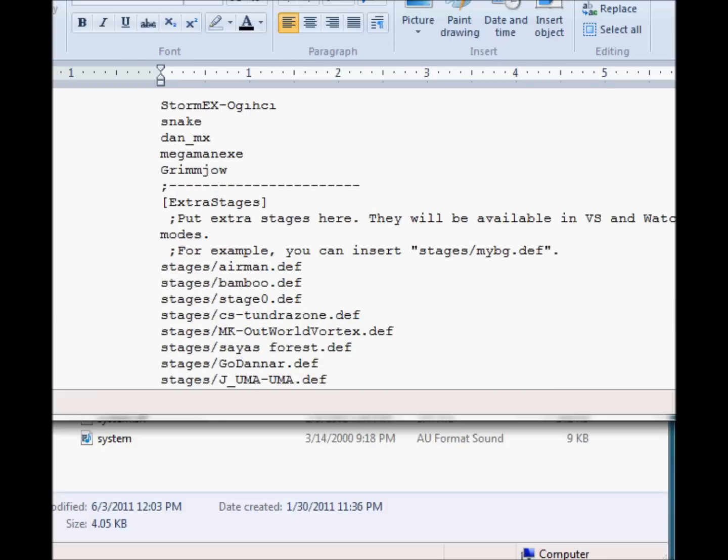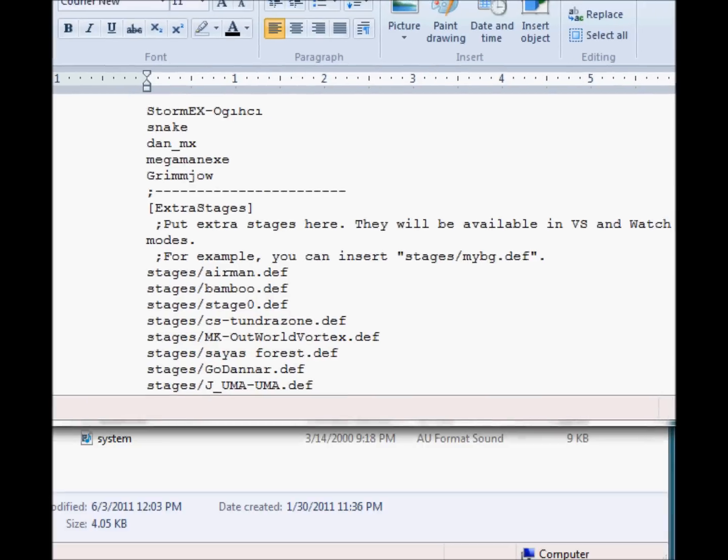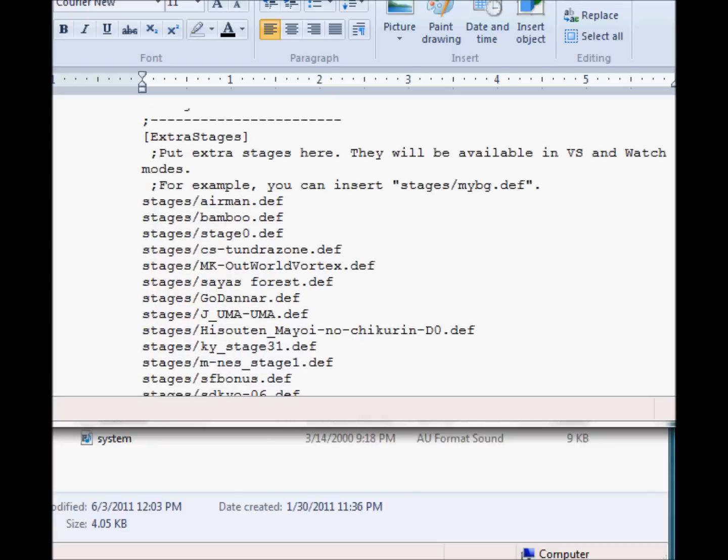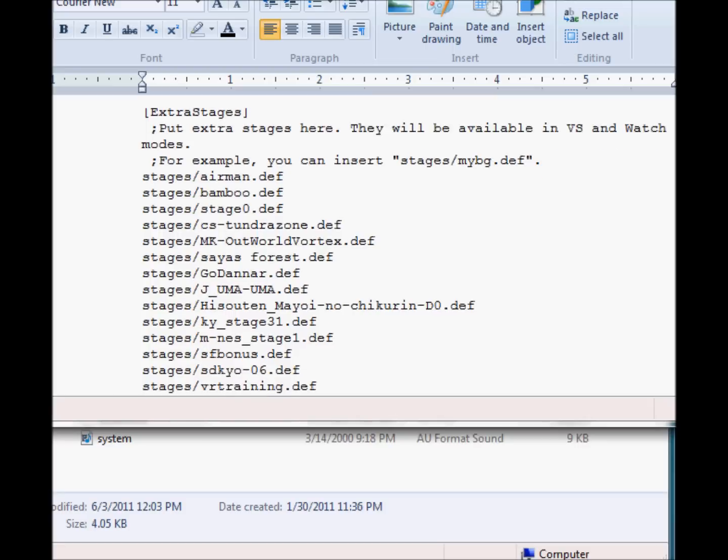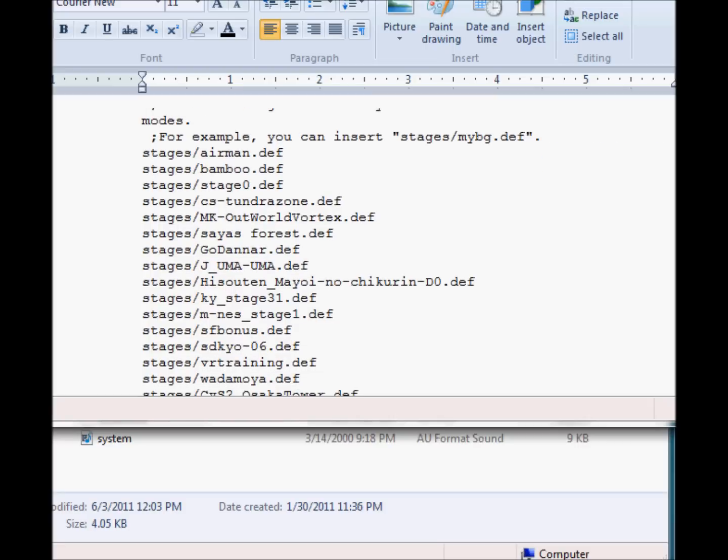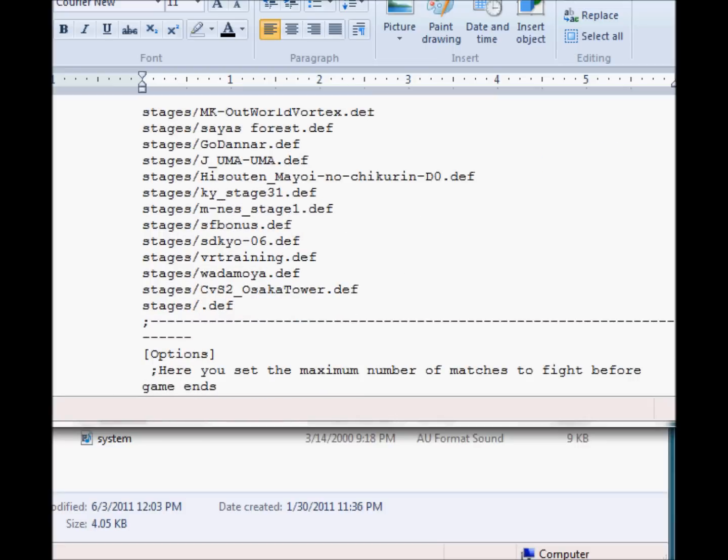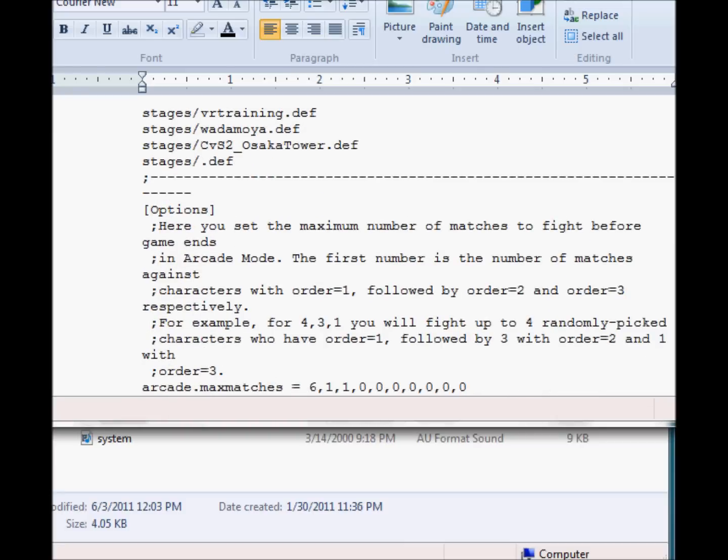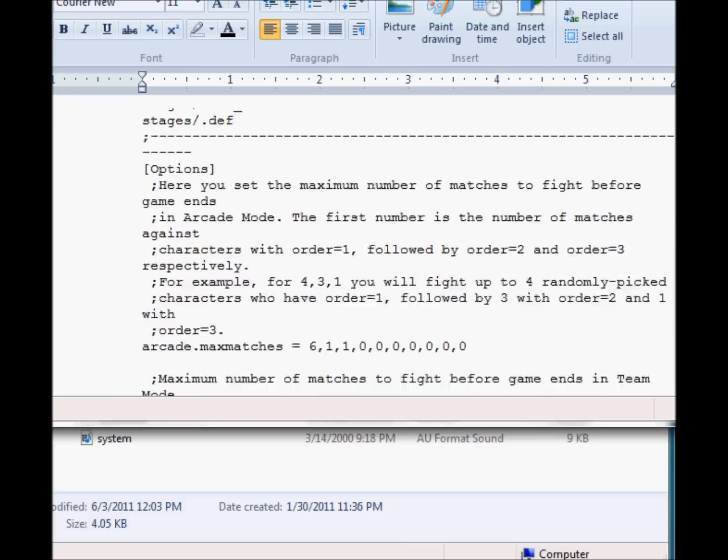Scroll down here. Extra stages. Stages. These are the stages that will be available in versus and watch modes. I moved the thing over so you can see better. Pretty much here you add your stages and then a slash and then you add the stage name and then .def. And that's pretty much your .def is the required stage code. That's what you need to add after every stage.